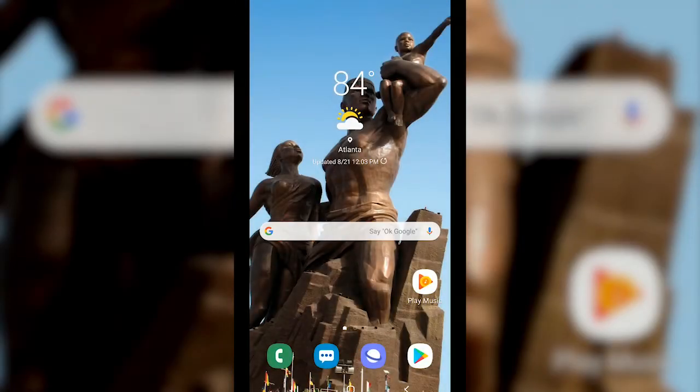Hello Georgia Realtors and thank you for tuning in to this video tutorial of the 2019 Annual Conference and Expo mobile app powered by Attendify.